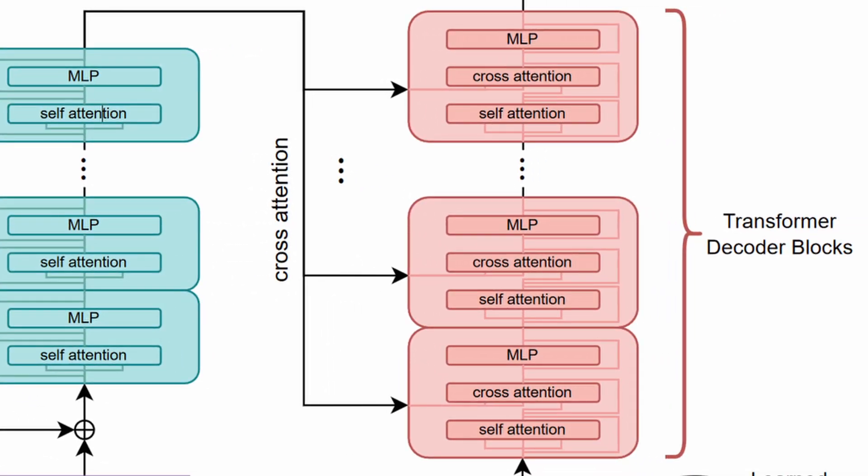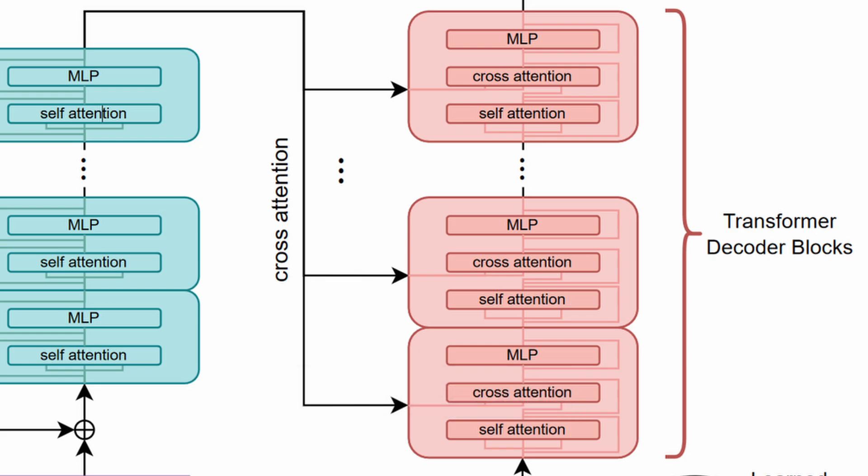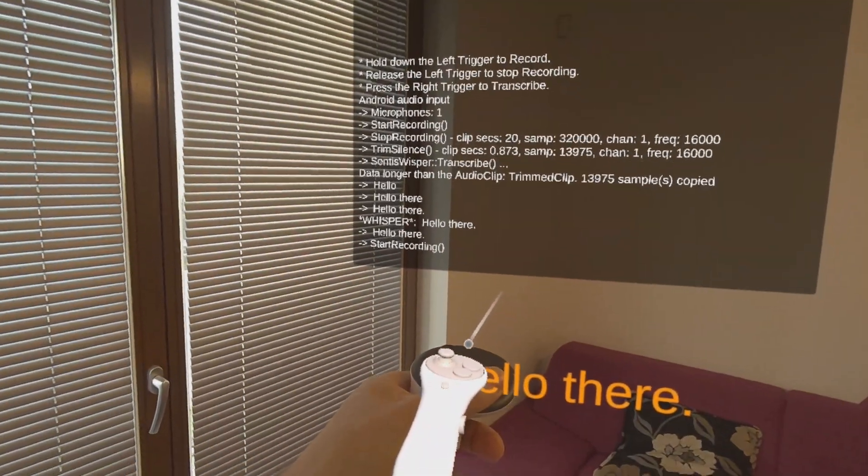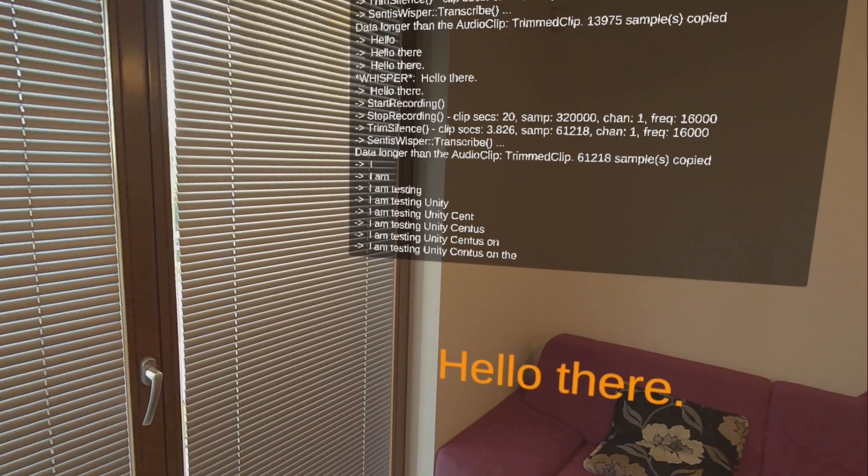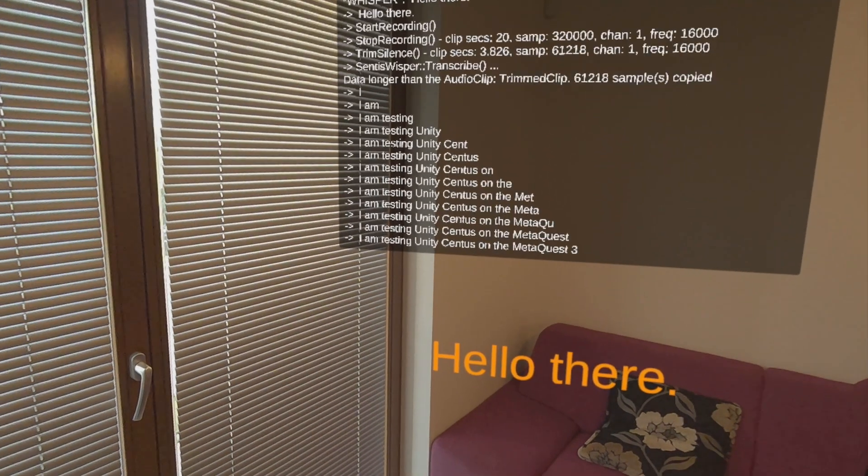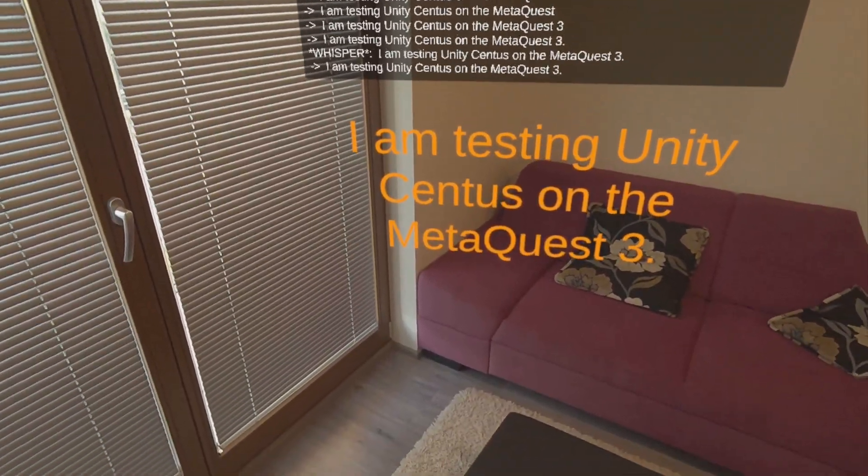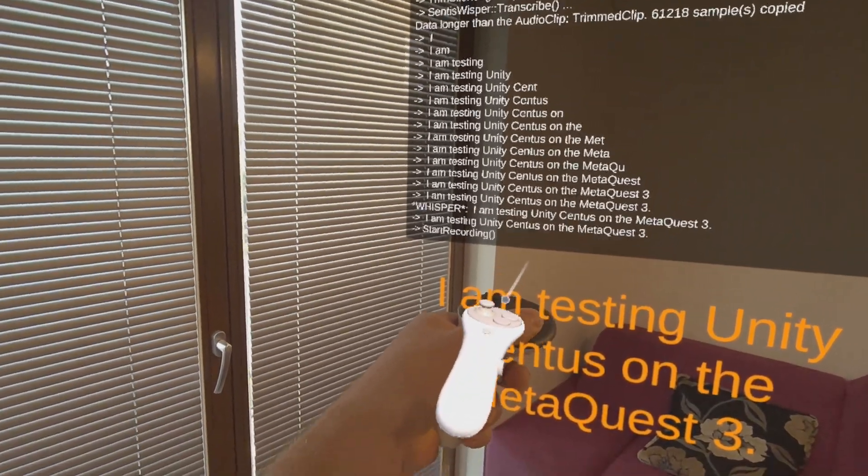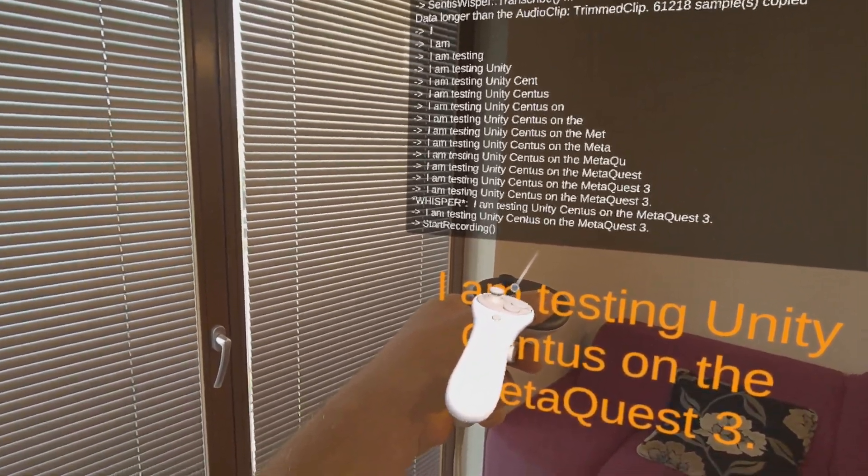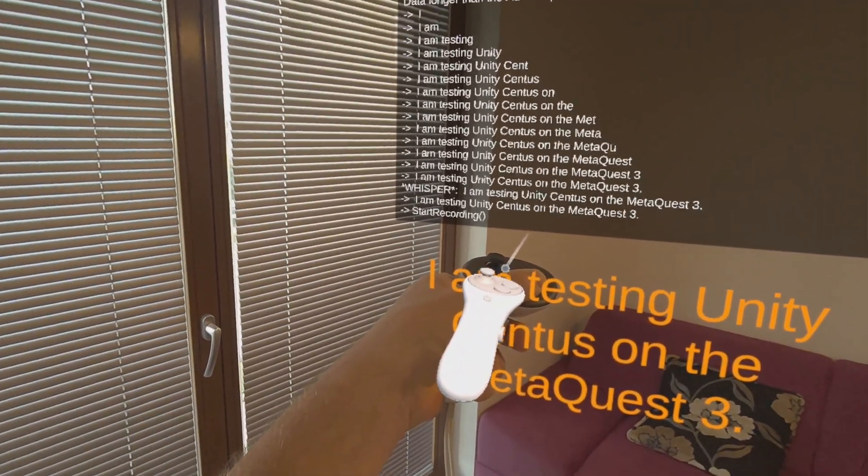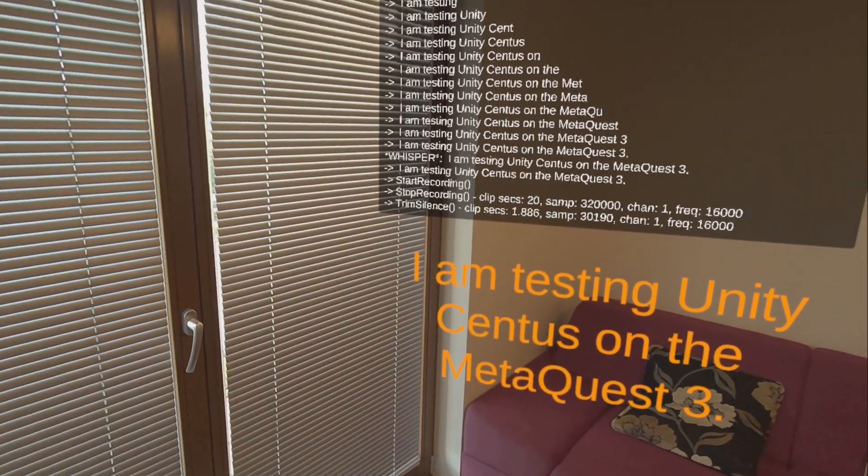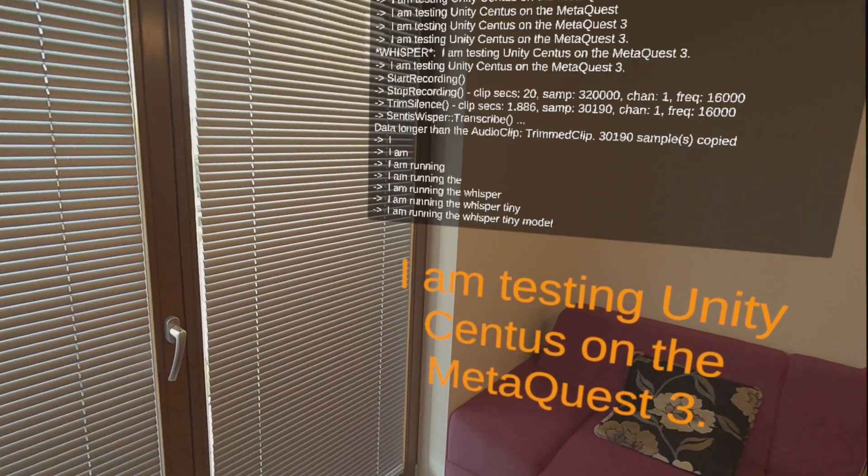And that model, the final stage in the transcription process, is the audio decoder. The decoder model interprets the encoded data and maps it to a sequence of text. It is trained to predict which words correspond to the features extracted from the original audio. The decoder typically includes mechanisms to handle language structure and context, ensuring that the output is both coherent and accurate.